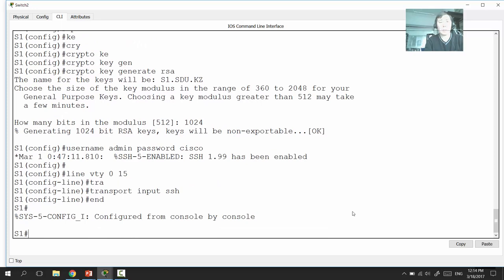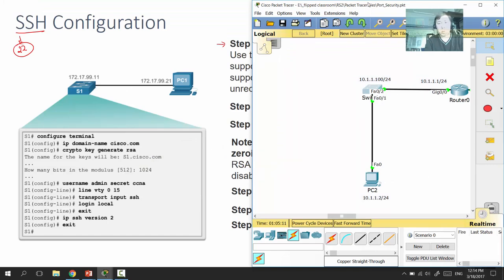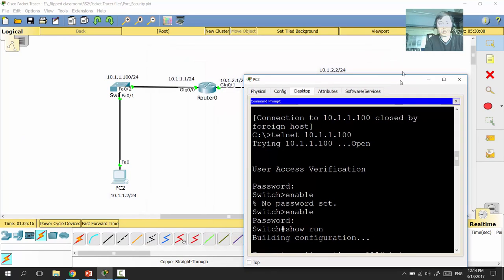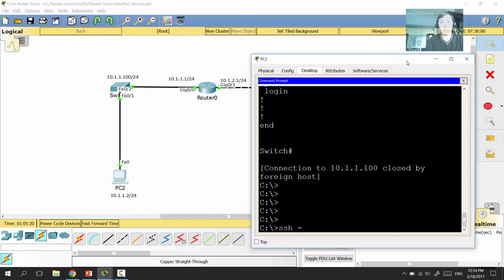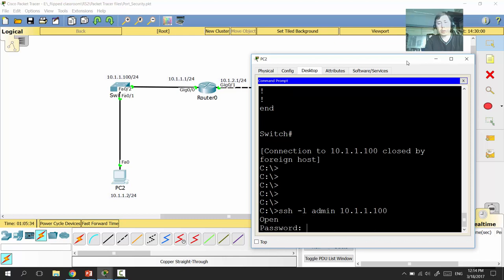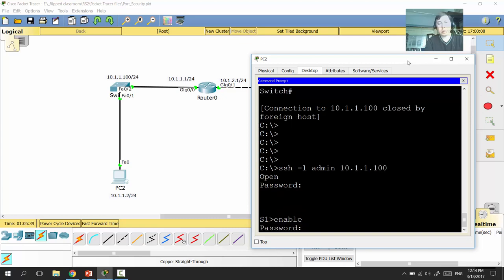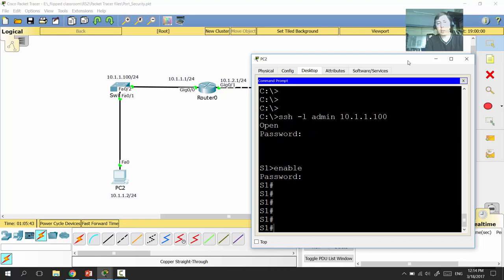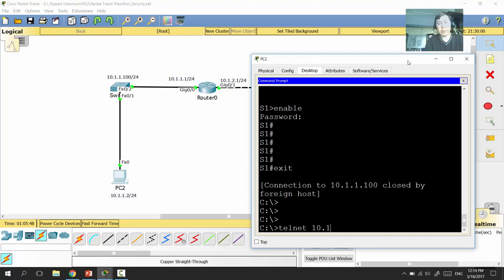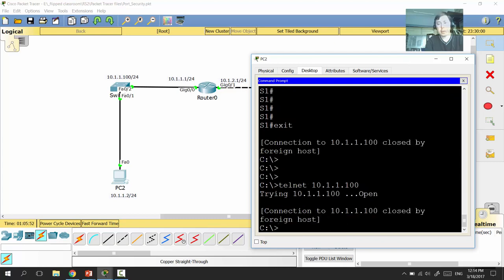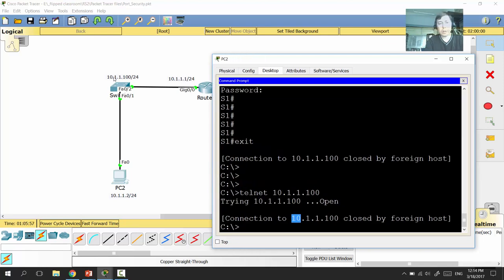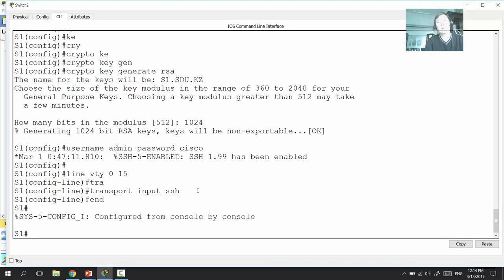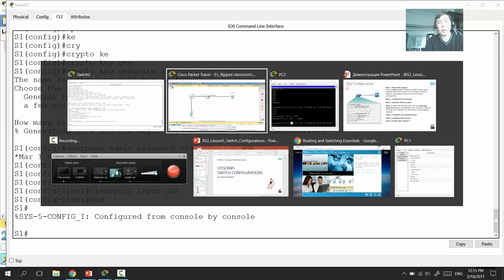To verify the SSH configuration, go to the computer and type 'ssh -l admin 10.1.1.100' — 'l' stands for login, so you're logging in as 'admin.' Enter the password 'cisco,' then 'enable' and 'class,' and you have full remote access to the switch via SSH. If someone tries to Telnet to the same IP, the connection is closed by the foreign host — because we configured 'transport input ssh,' meaning only SSH is allowed on the VTY lines.